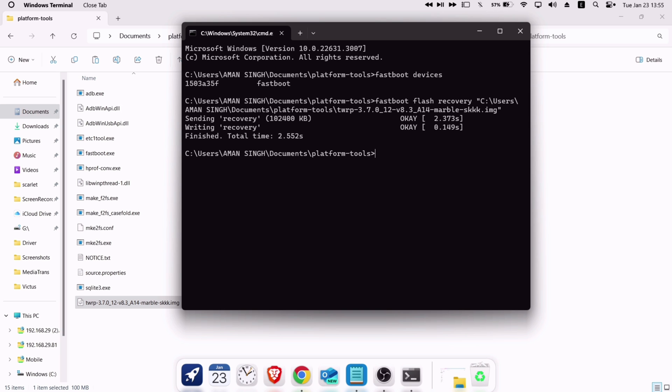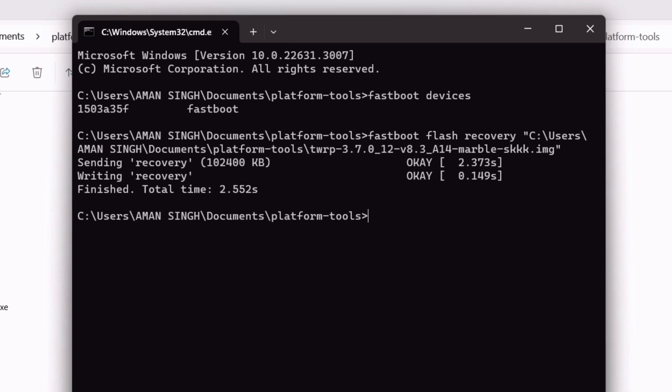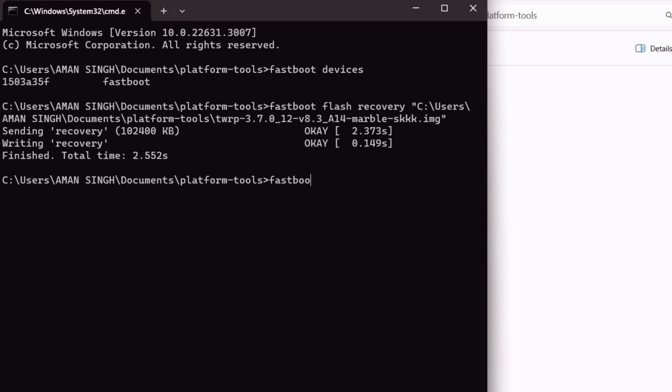Now let's boot into custom recovery with the command fastboot space reboot space recovery, and press enter.